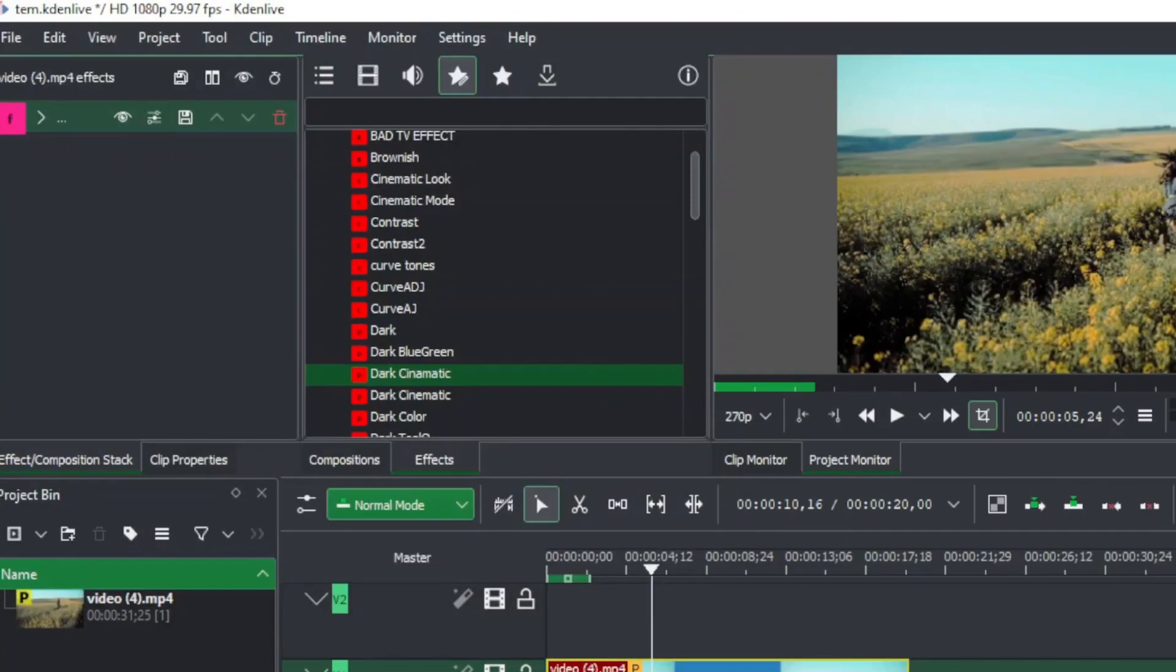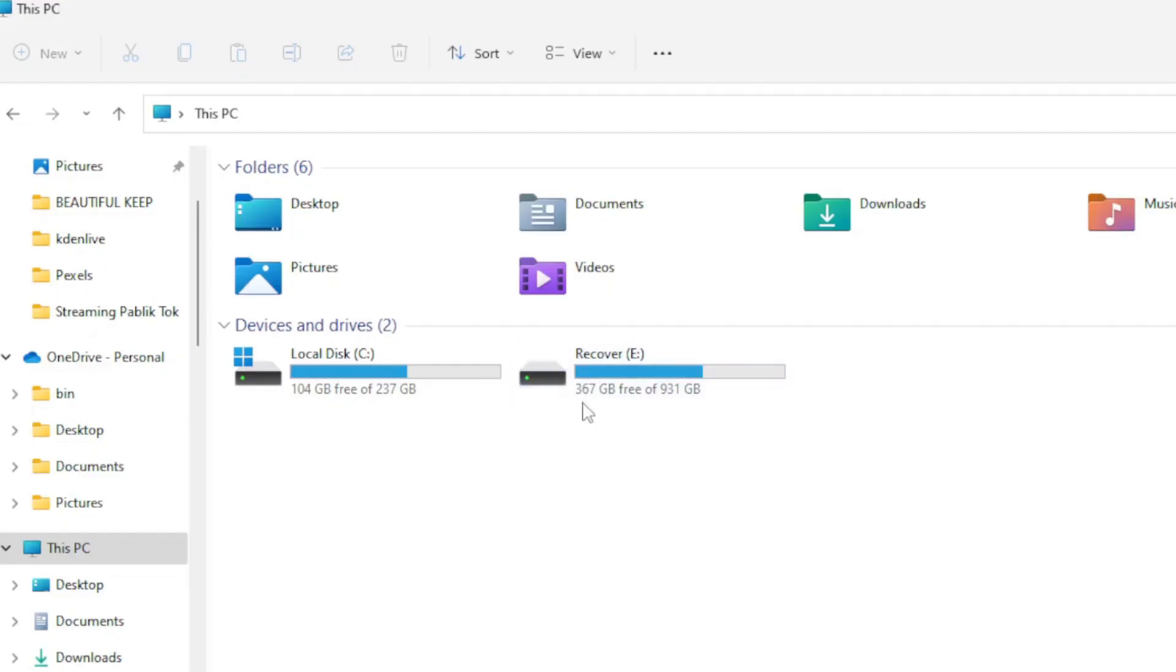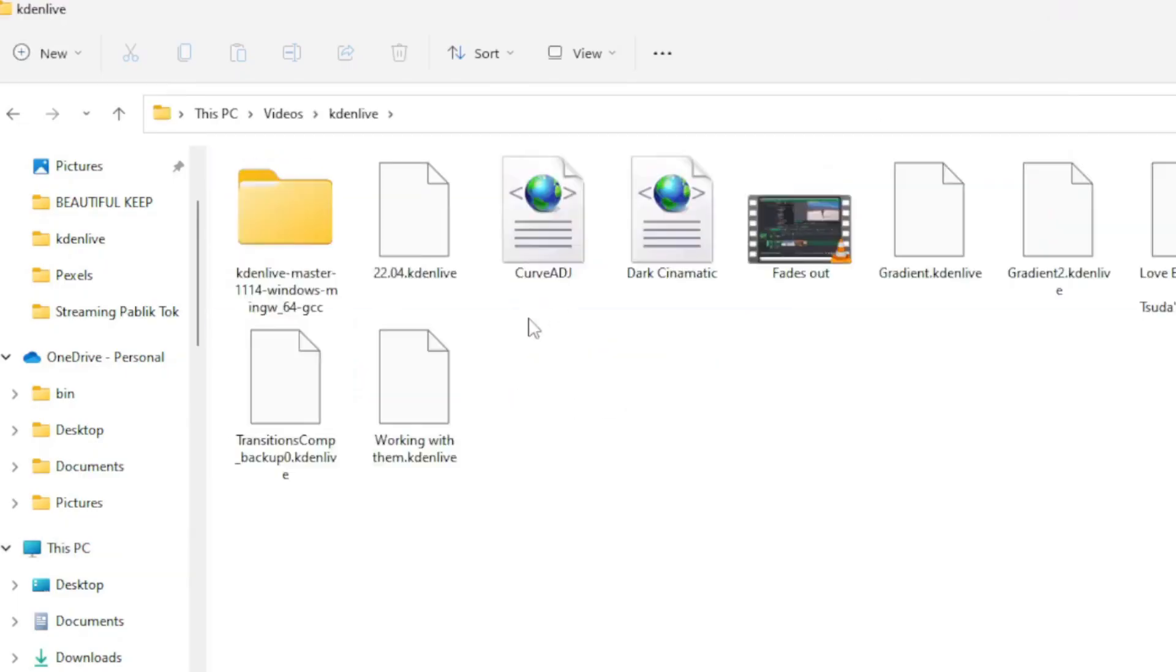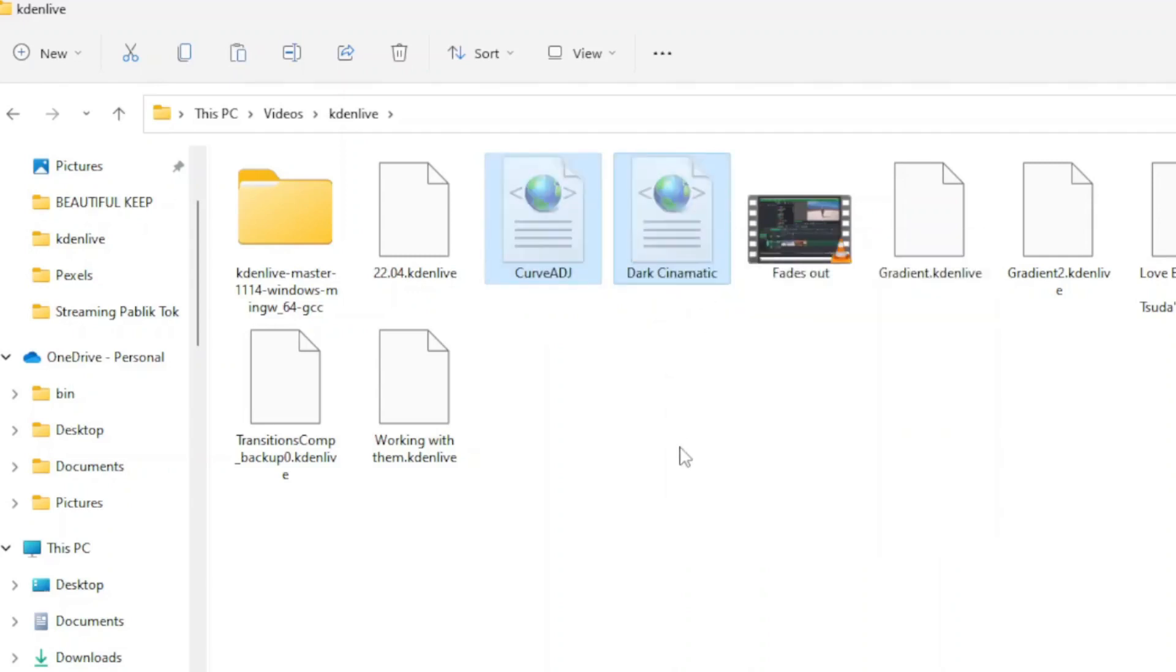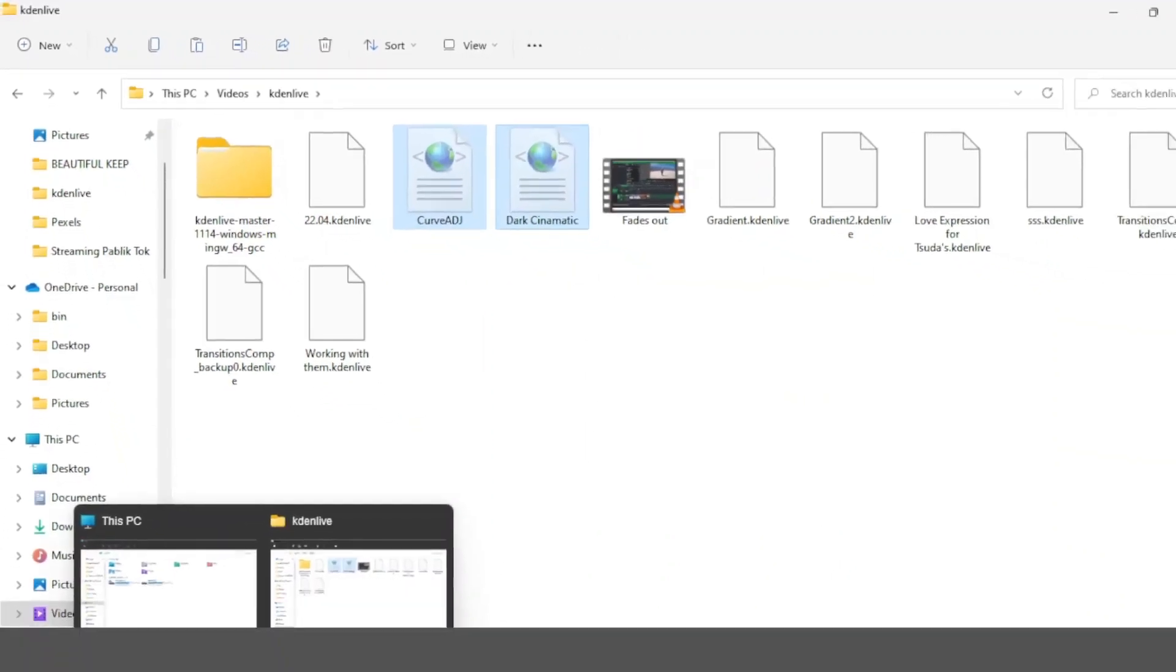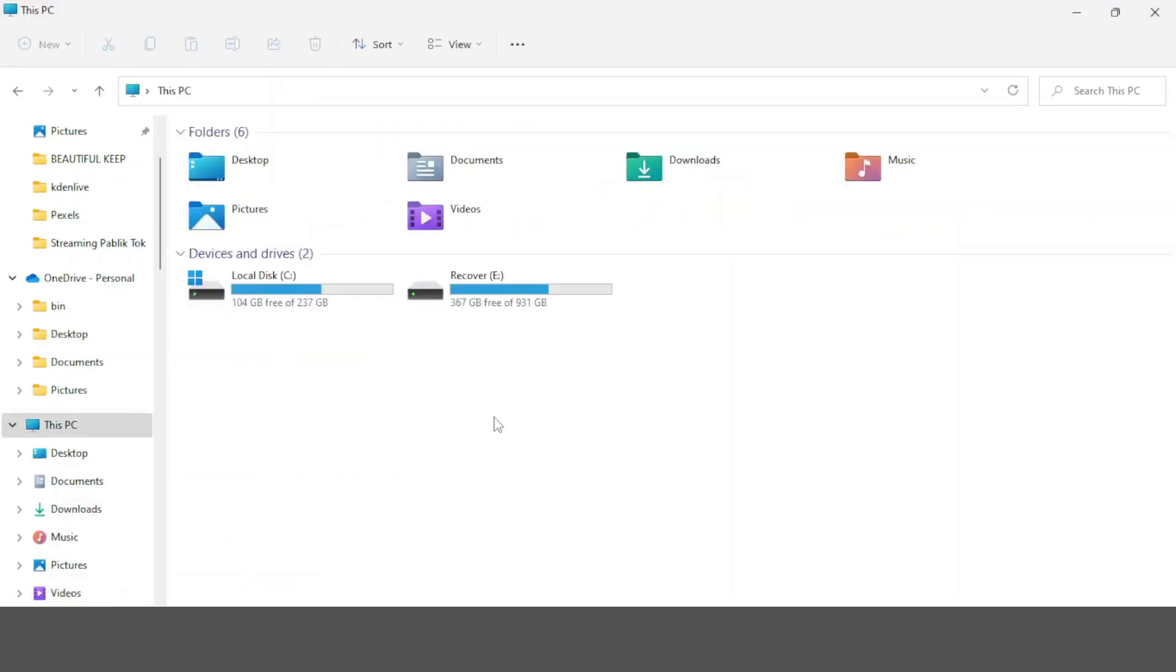Once you're done with it, you can go to where you saved your XML file and simply copy or cut the XML file from that folder. This is the location where you're going to save your files to.